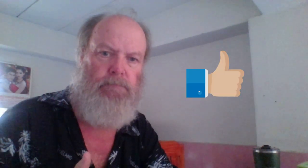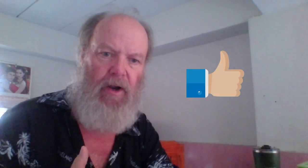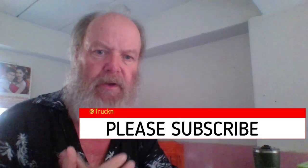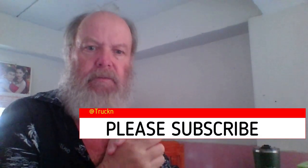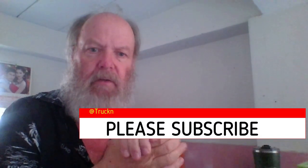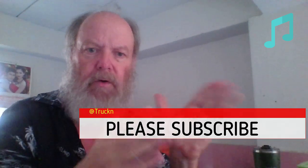I would appreciate a thumbs up and a subscribe if you don't mind. It definitely helps. Just hit the bell for more content. Thanks for your time.